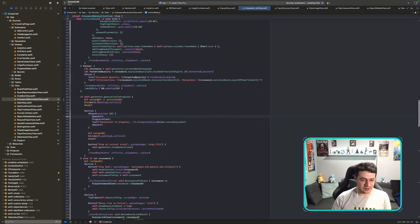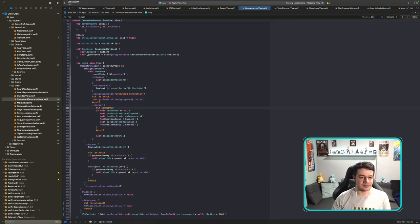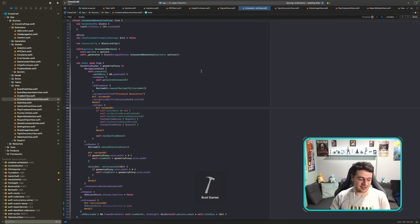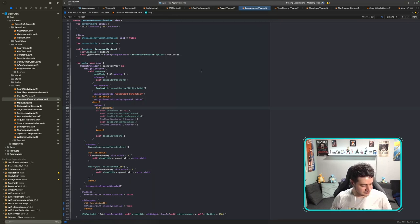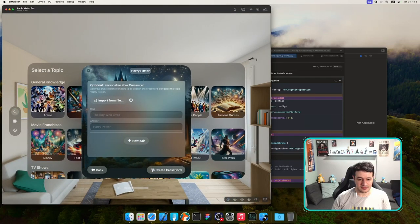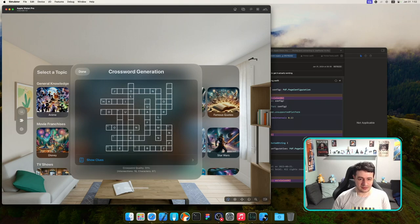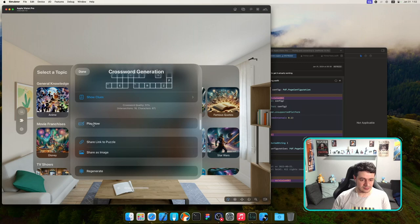The toolbar items are not needed on visionOS because the buttons are already in the iOS-style form. I'll remove that toolbar block. Now: Continue, Create Crossword — the buttons up top are gone. Let's play it!